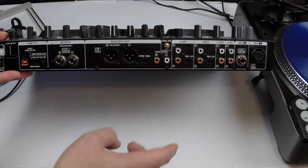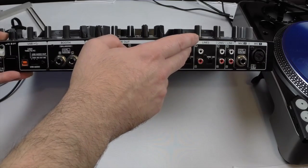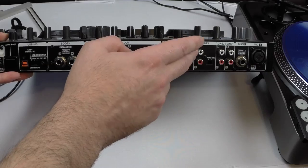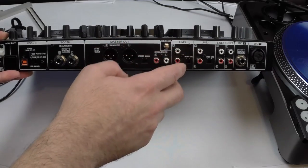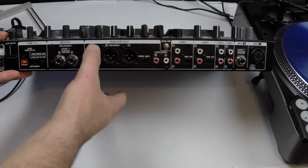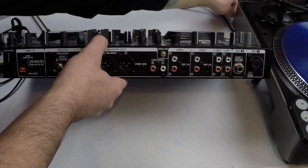So in this case we are going to use line four as a timecode input. We're just going to use one deck and we're going to plug right into here.